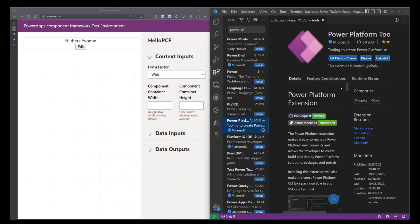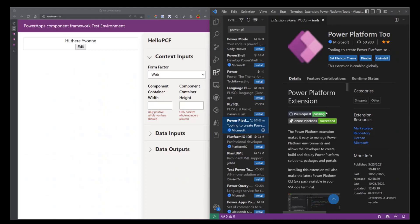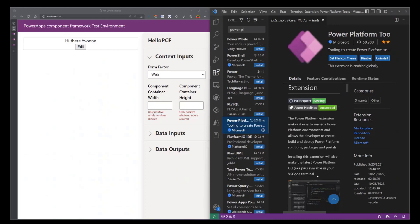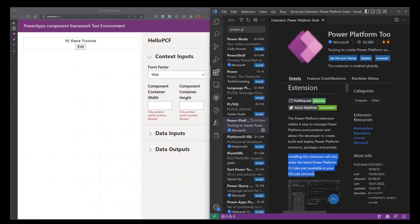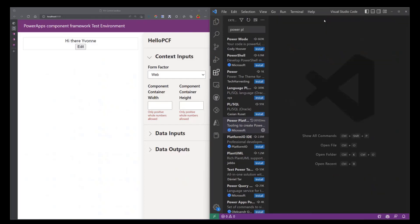I already have it installed, so you're just going to go ahead and install this extension. And why we need this is because if you install this extension, it's going to make the latest Power Platform CLI, which is also referred to as PSC, available on your VS Code terminal.